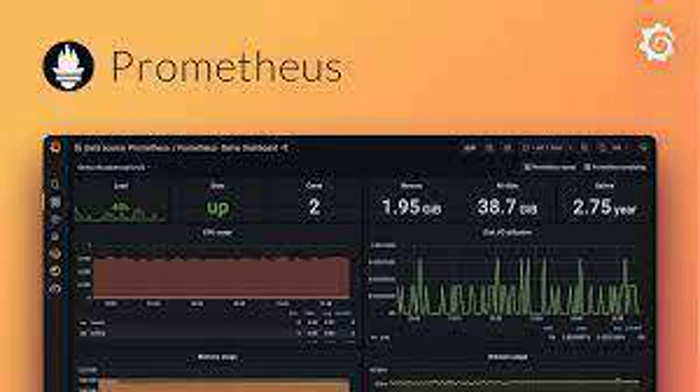Identify the metric: The relevant metric for pod restarts is cube_pod_container_status_restarts_total. This metric tracks the total number of restarts experienced by each container within a pod.